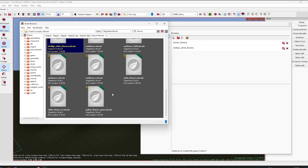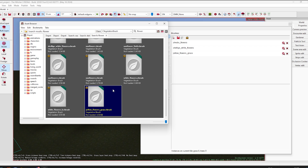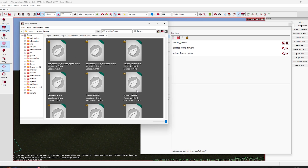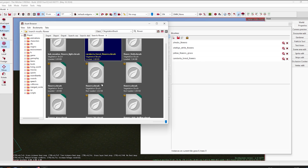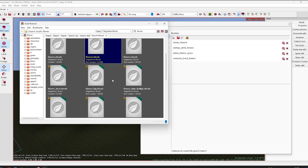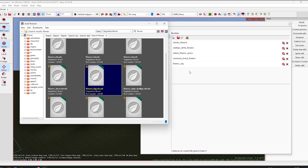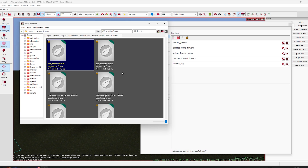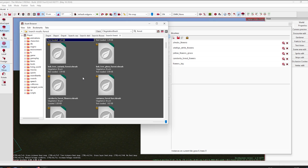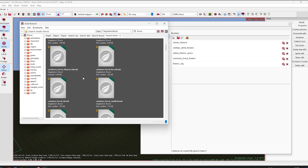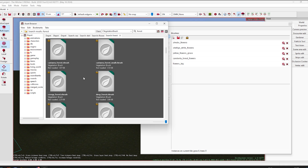I must say the interface of this software is super user-friendly. I've used a lot of different types of software during my career and studies, and you really don't need to be computer-savvy to use this. The only thing I'm struggling with is the topography — I lose myself on the empty terrain and don't know where to begin, but that skill will come with time.